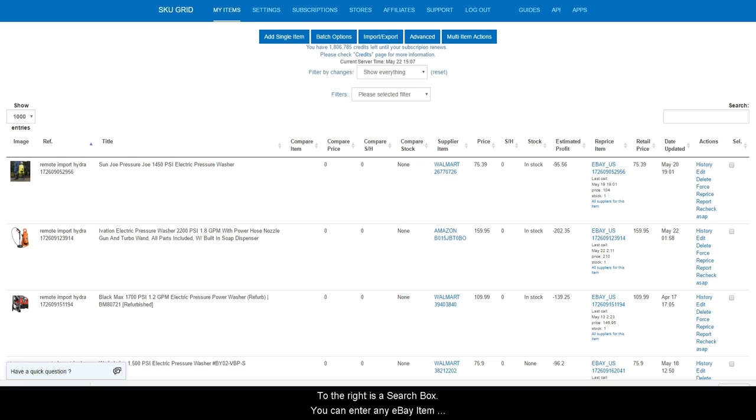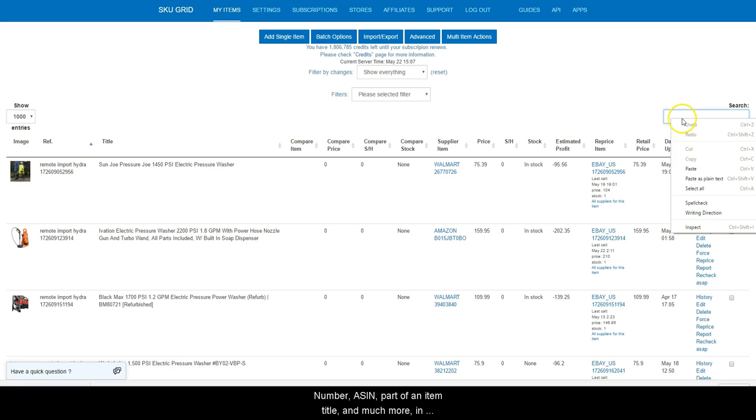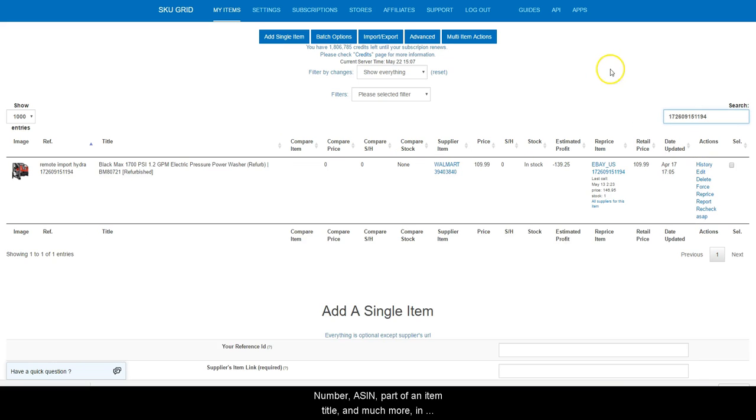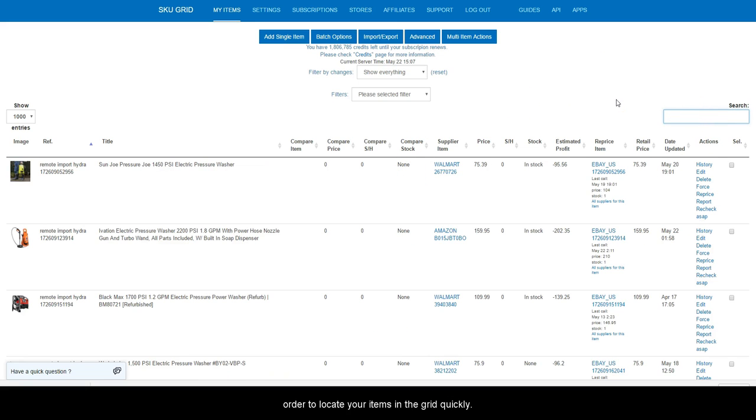To the right is a search box. You can enter any eBay item number, ASIN number, part of an item title, and much more in order to locate your items in the grid quickly.